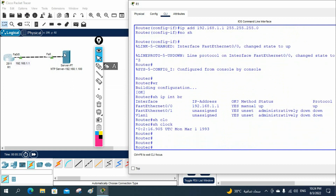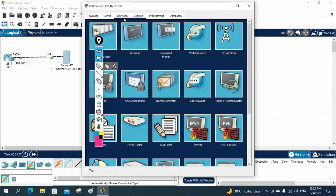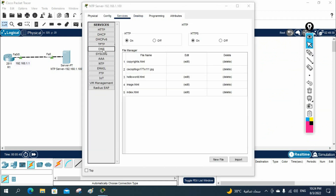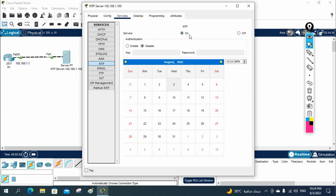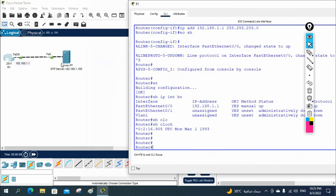On the server, go to Services and you will see NTP — Network Time Protocol. By default it is powered on, so let's keep it on. If you want to enable authentication, you can enable it here and configure a key password, but I am not enabling authentication now. The server is on and you can see the current time it is serving.